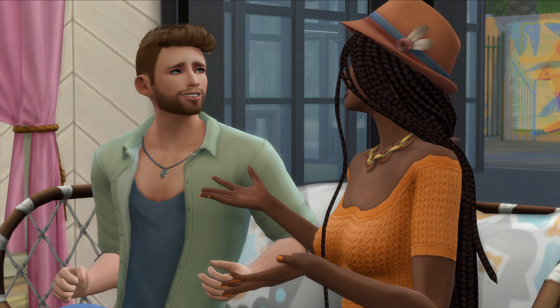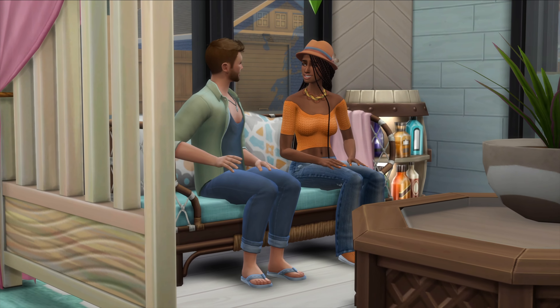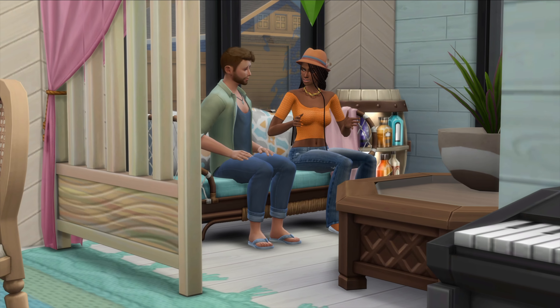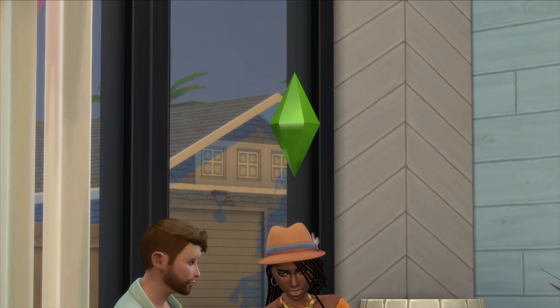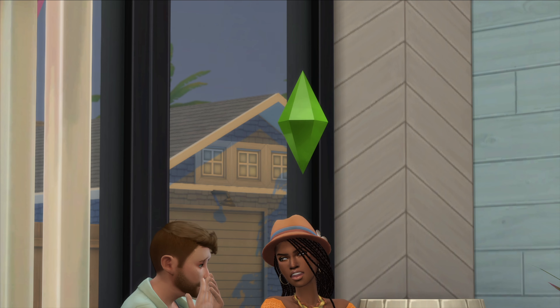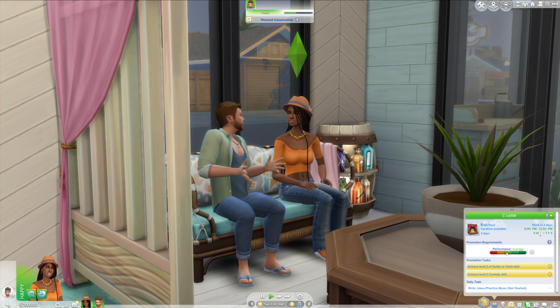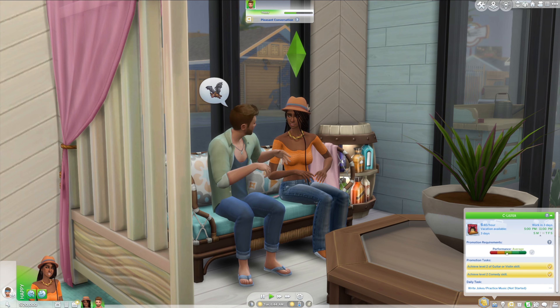Have you ever been playing The Sims and filming your cute little cinematic, and then as soon as you go to pan out, you see this annoying plumb bob? I'm here to tell you how to get rid of it. This is an in-game cheat, so no mod required.